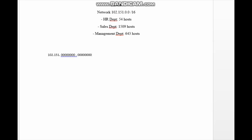Next, we identify which is the largest subnetwork required. The sales department needs 1509 hosts, making it the largest LAN. To create our subnetworks, we need to borrow bits from the host bits. We need to figure out how many bits are required to accommodate 1509 hosts. Using three host bits gives us only 2³ − 2 = 6 usable addresses, so we need around 11 host bits to accommodate 1509 hosts.